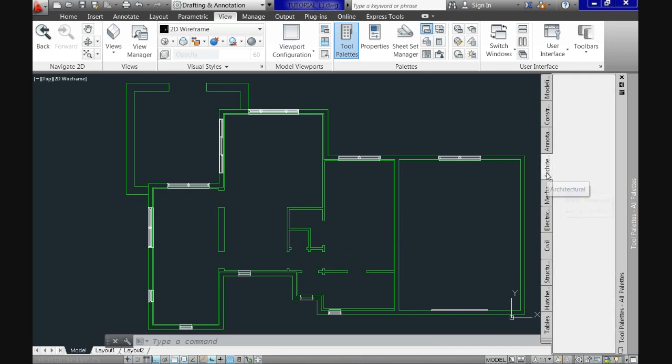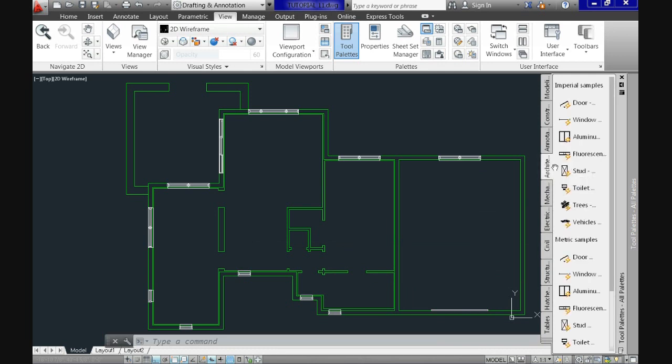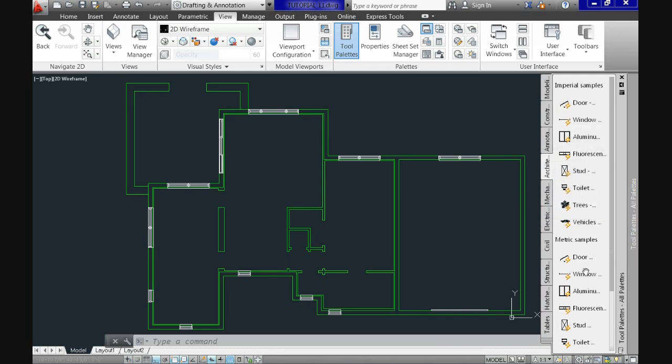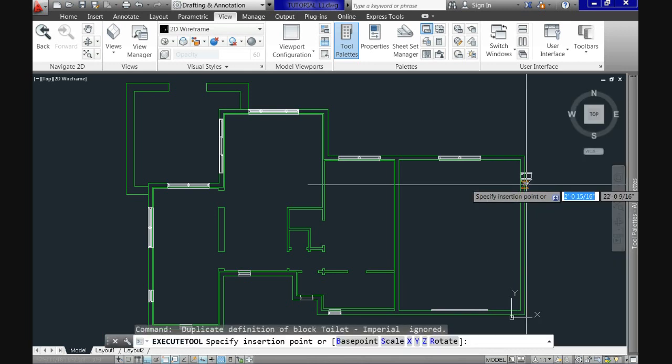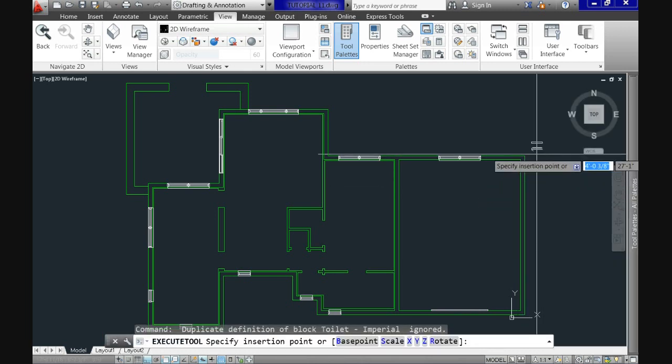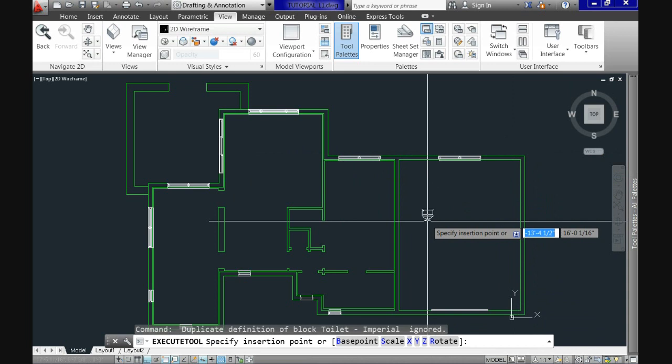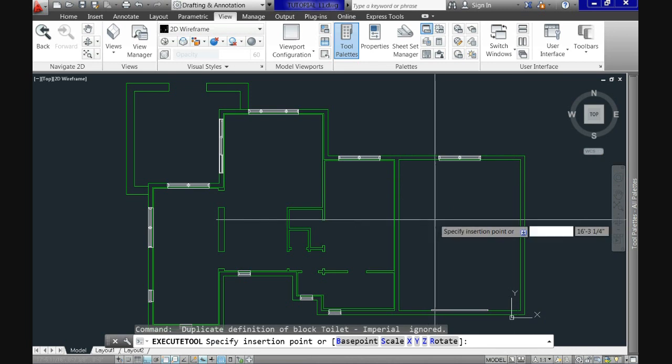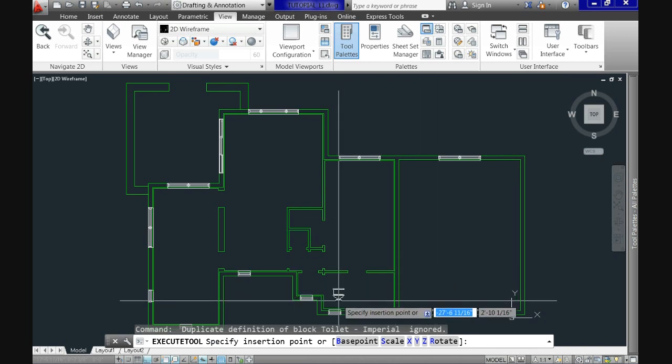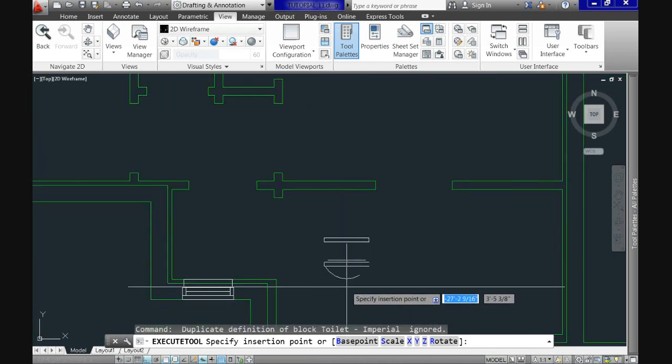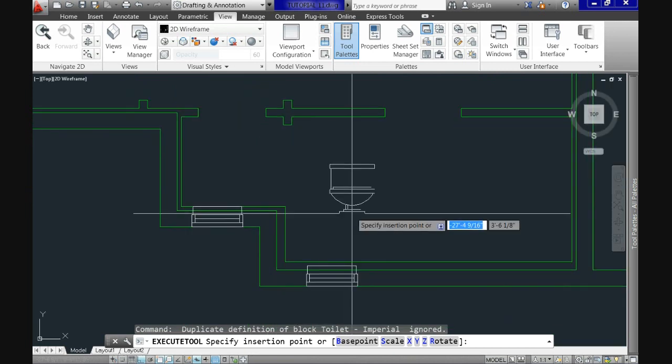Now let's go to the architectural one and see that inside it has several blocks we can use. Since I need a toilet for the bathroom I'll get this one by clicking it. And immediately I have a preview of it attached to my crosshair. You can see it in elevation here.